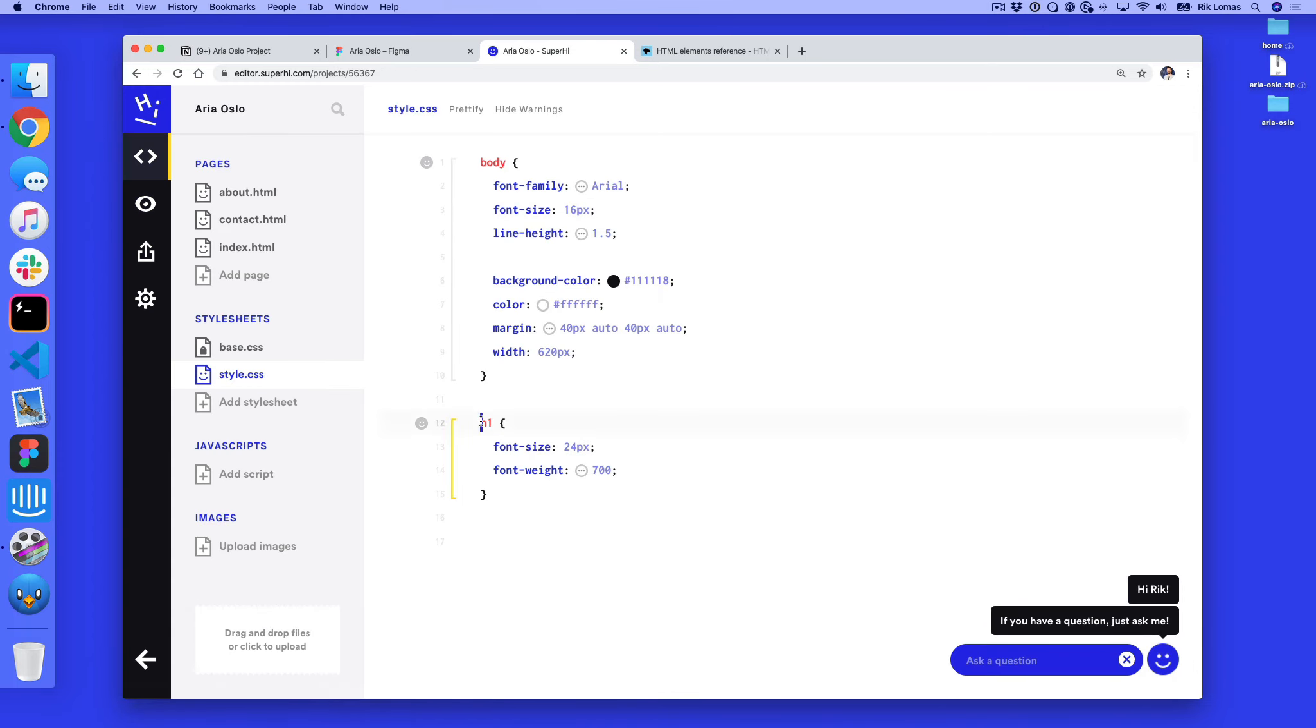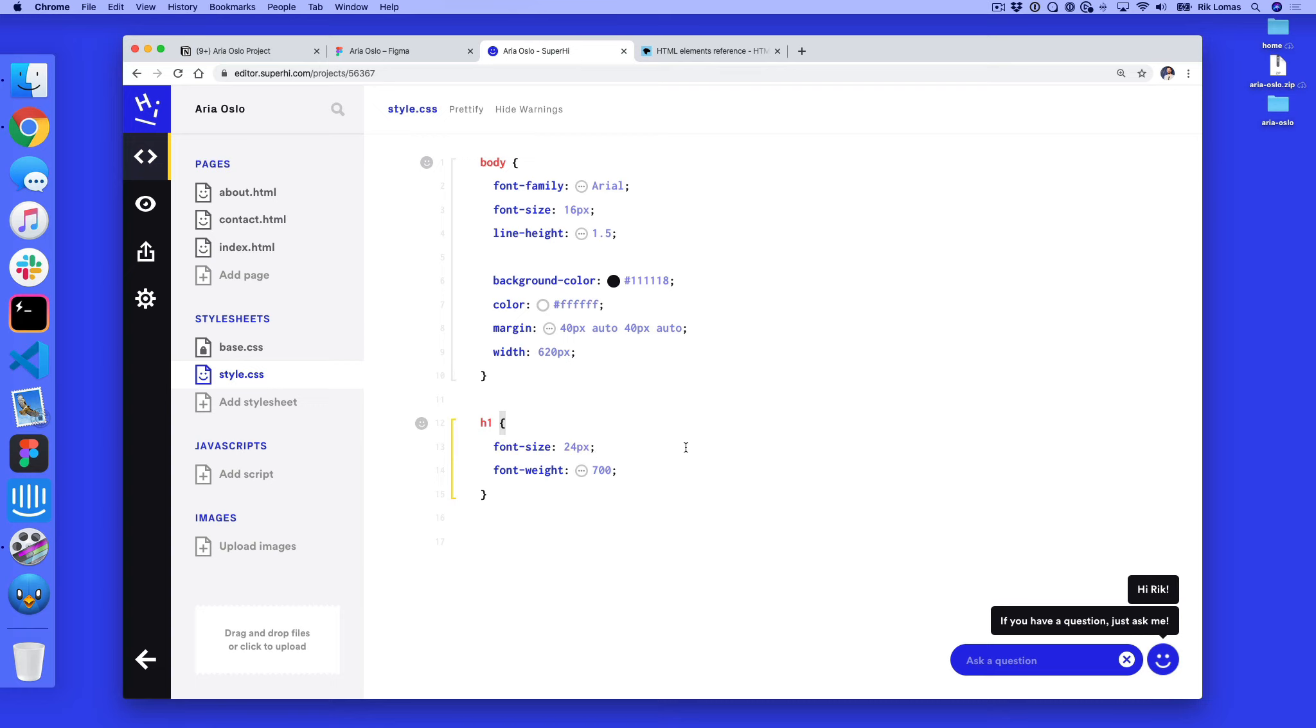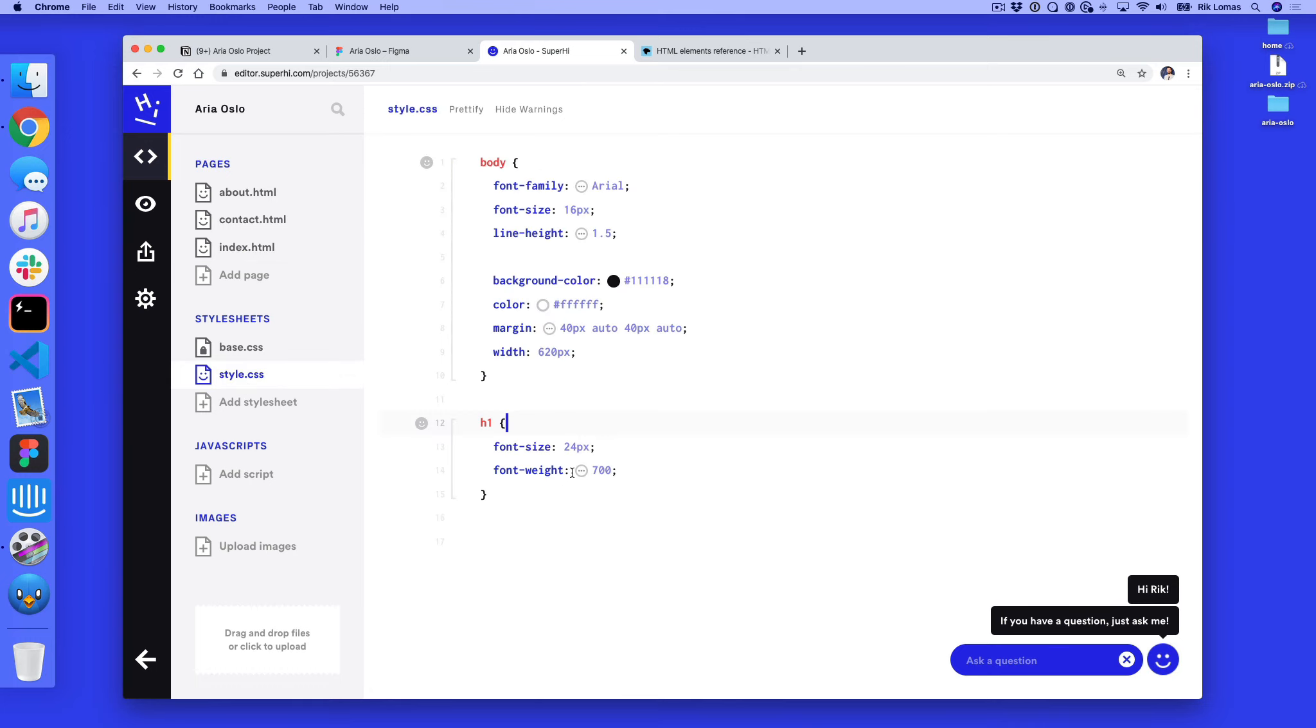on the h1 tag, we are selecting this using curly brackets and then overwriting the things we want to overwrite. Here we've got font-size is 24. So if I want to make the h1 tag, which in index.html is Aria Oslo, this group, how do I make it bigger? I just increase this.